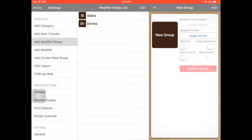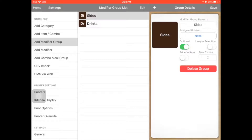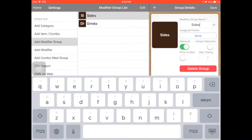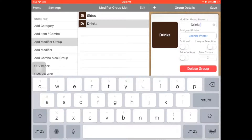Modifier means it is an extra requirement group. For example, side. Maybe you can add it for the food — for example, extra rice, big, small, no veggie, or something extra requirement for your food item. Or you can set the drinks — it's based on your needs.